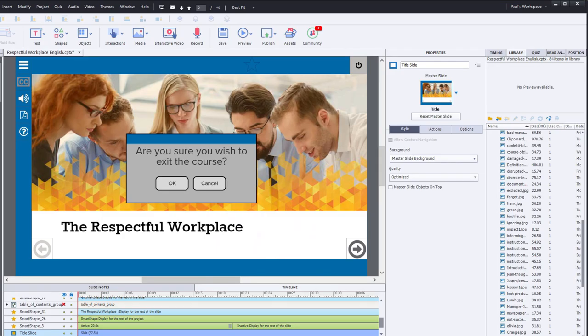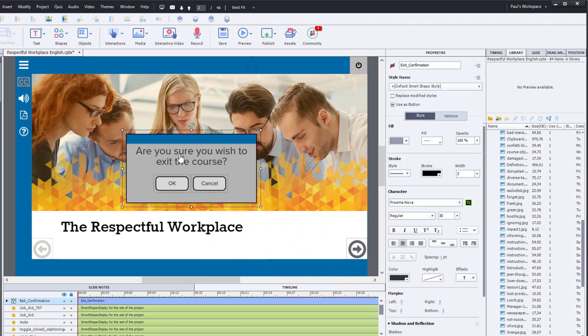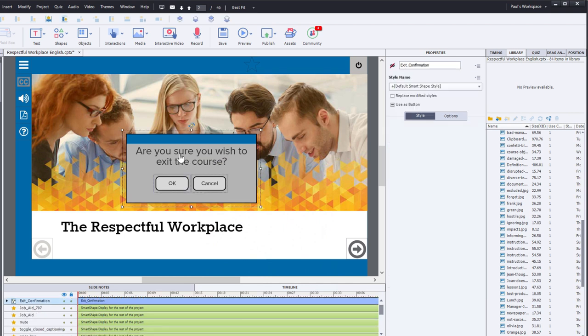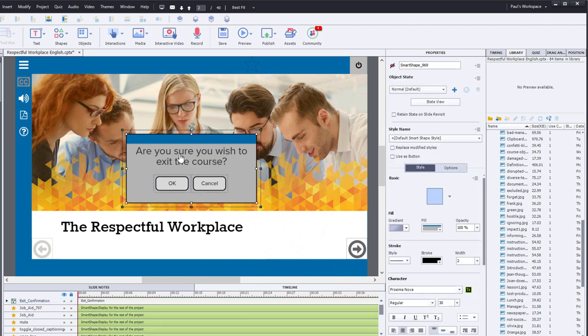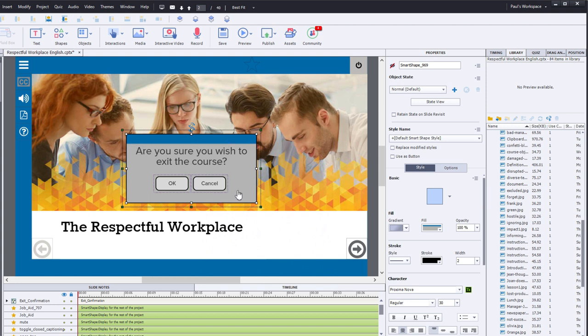So here's what I created. I created a grouped object, and this is simply a smart shape in the background, a rectangle. And I applied an interesting custom gradient to it to create that sort of blue title area, and then the rest of it in gray. And I simply asked the question, are you sure you wish to exit the course? And I added two other smart shapes, which are being used as buttons.